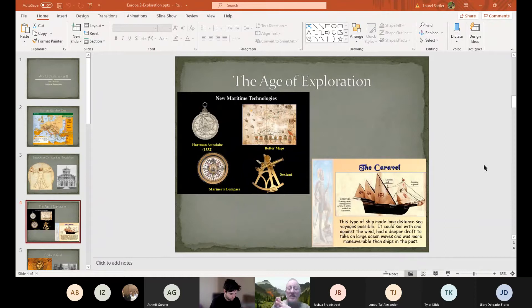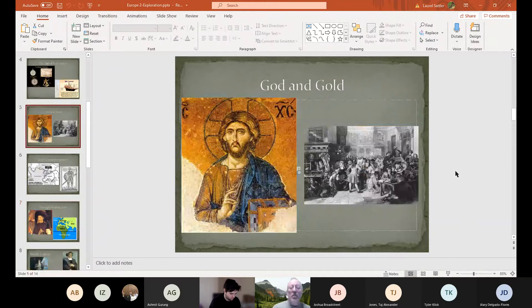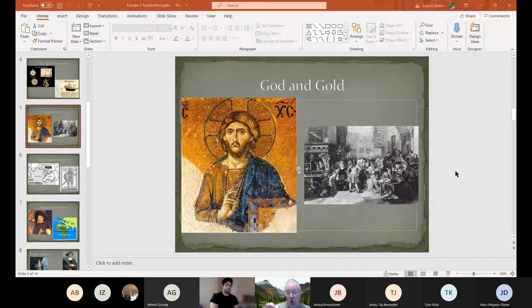We looked last time at Henry the Navigator, who establishes schools and starts sending out navigators into the Indian Ocean. But why — what are they looking for? The old phrase was 'God, Gold, and Glory.' That does a pretty good job of explaining what Europeans were going for, but I think the order is a little wrong. Almost always the number one thing they're looking for is gold, because Europeans had chosen gold as their means of exchange — but almost no gold is found in Europe.